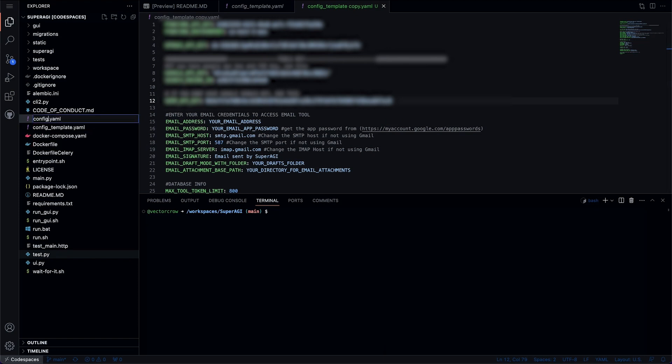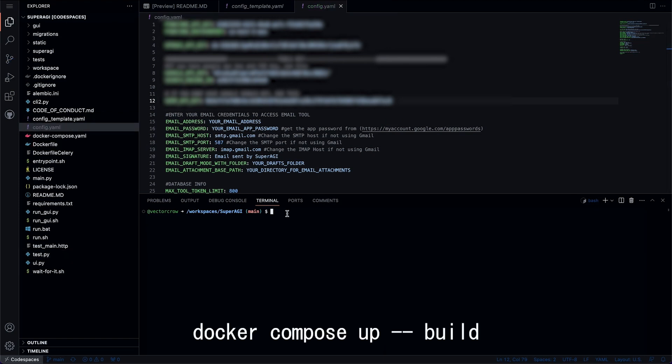And open up the terminal at bottom to run the command docker compose up build. I'll fast forward the build process for this demo.